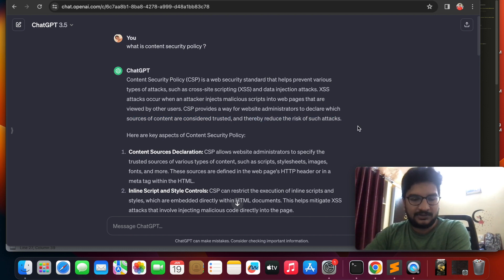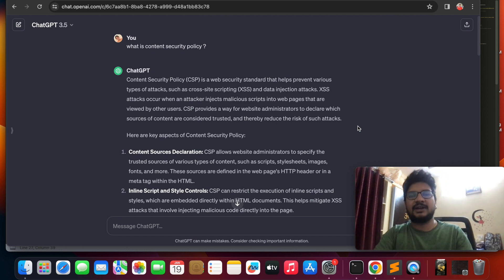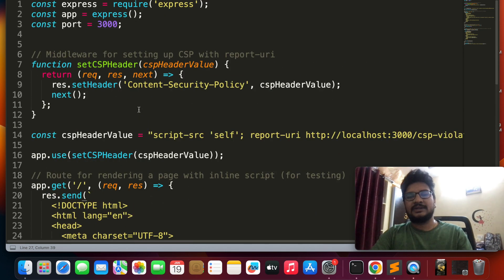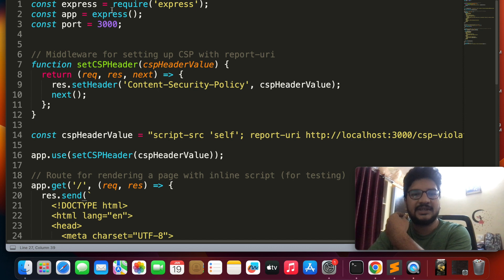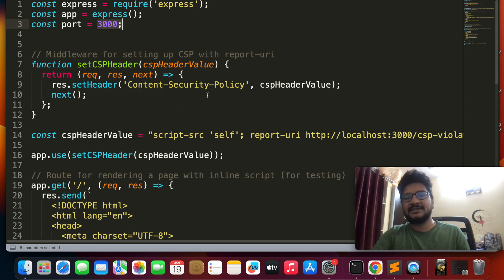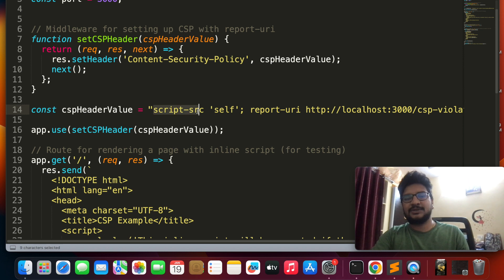Let's get hands-on with the lab. Here I have an Express.js code. My server is running on port 3000, and I am defining Content Security Policy like this: script-src 'self'.